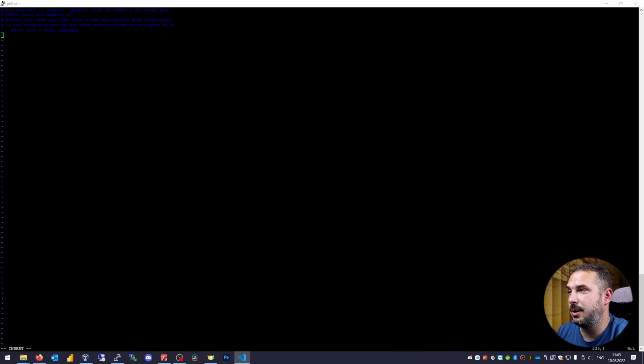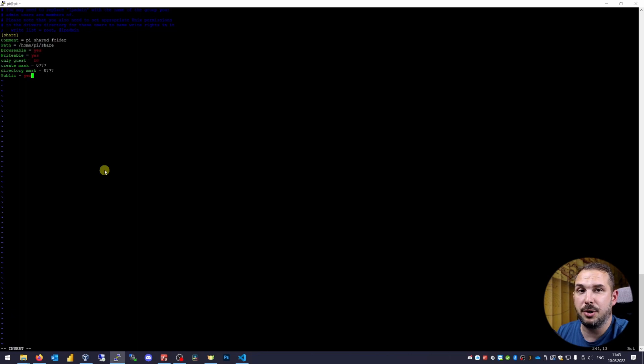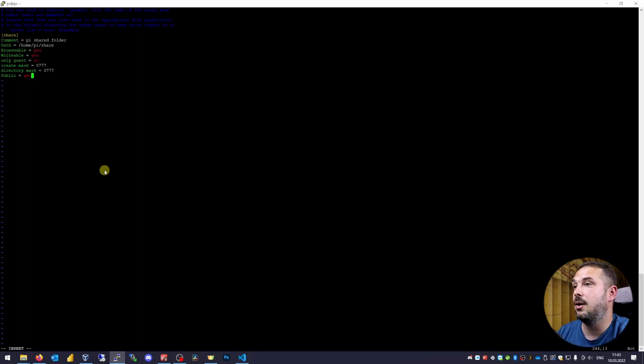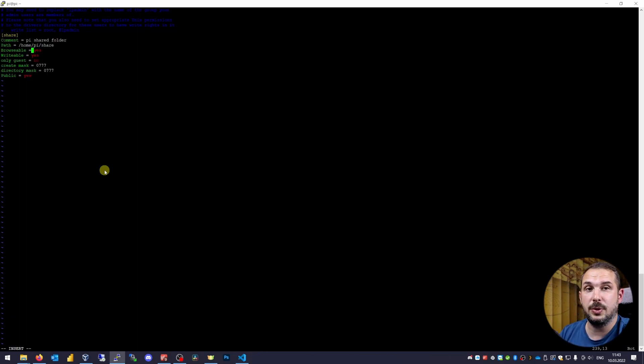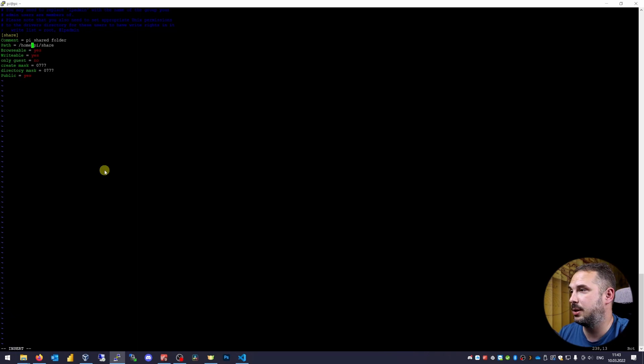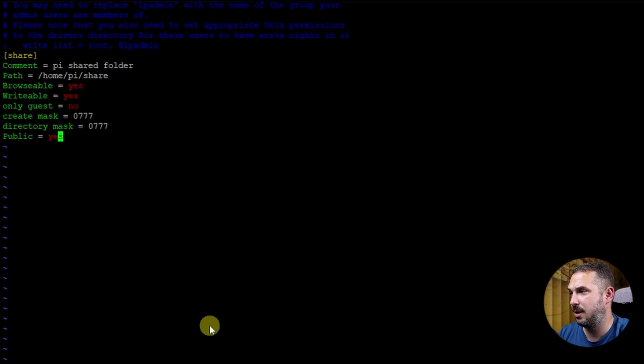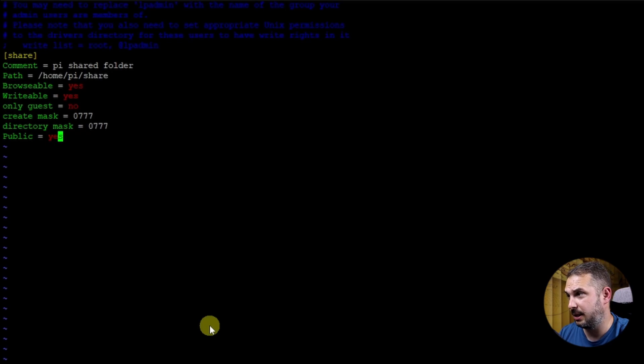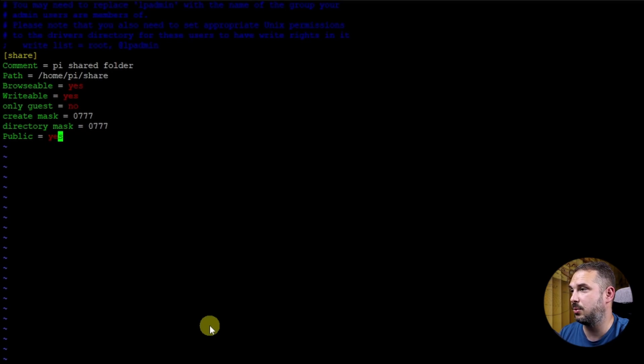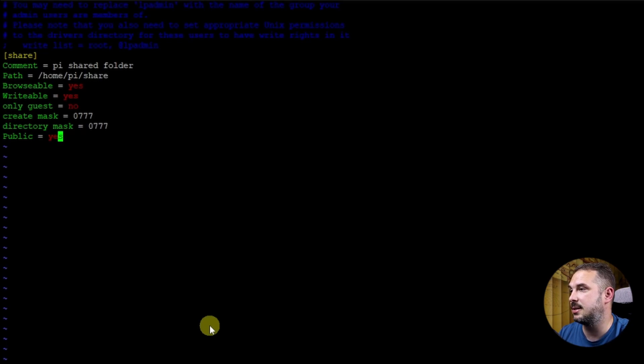Jump to the end of the file and create configuration for our shared directory. Don't worry, there will be a link in the description from where you can conveniently copy all of the text inputs you see here. [Share] comment = Pi Shared folder, path = /home/pi/share, browsable = yes, writable = yes, only guest = no, create mask = 0777, directory mask = 0777, public = yes.